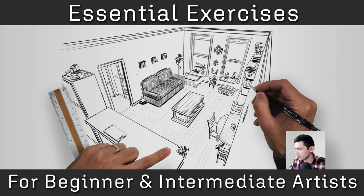Okay, I've just released a new tutorial video. You can find the link to it on my Gumroad below. This is essential exercises for beginner and intermediate artists. Why did I make this?